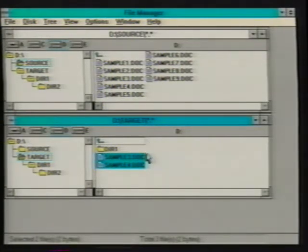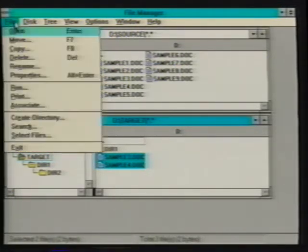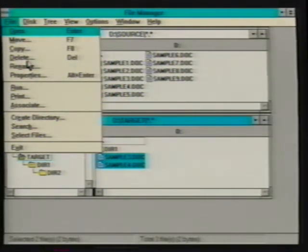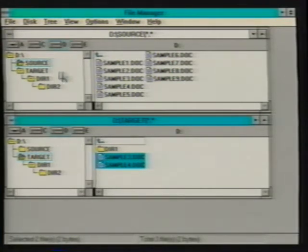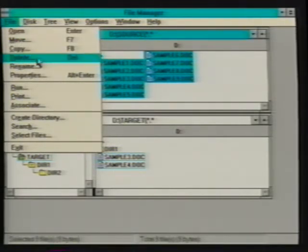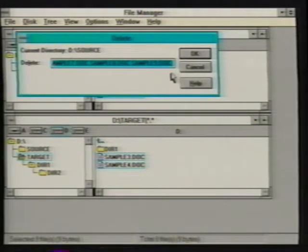The delete command is used to remove selected files or directories, and caution should be used when using this command. Unlike commands used under DOS, File Manager's delete command has the power to remove files, directories, and subdirectories all in one step. After selecting the files we want to delete, using the delete command from the file menu prompts us with the delete dialog box displaying the selected files. We can select Cancel to end the operation or OK to proceed.